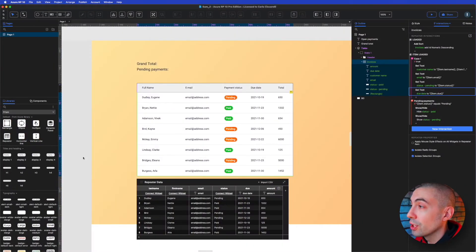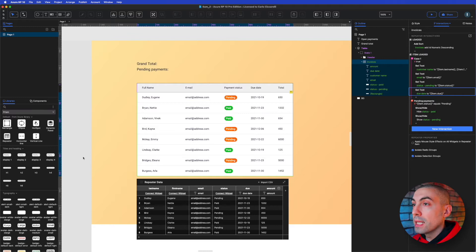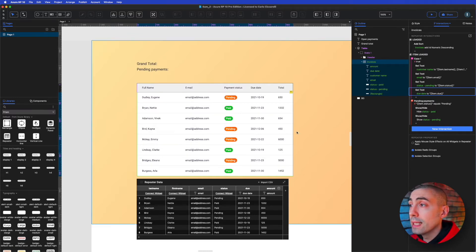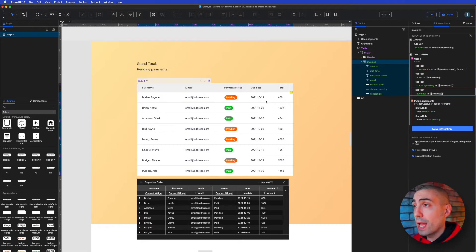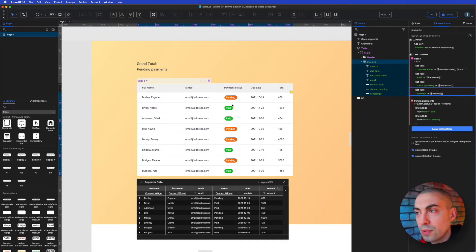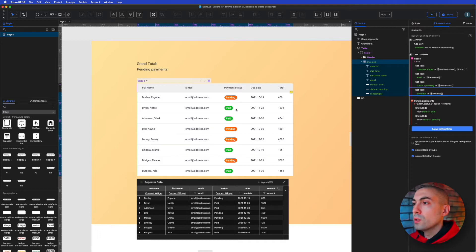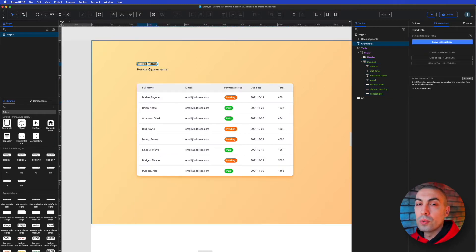Here we are inside Axure. What we have on screen is a simple table. We can see some different statuses for each payment — for example, pending payments for people that didn't pay yet, and people that already paid. We have two different statuses: pending and paid.